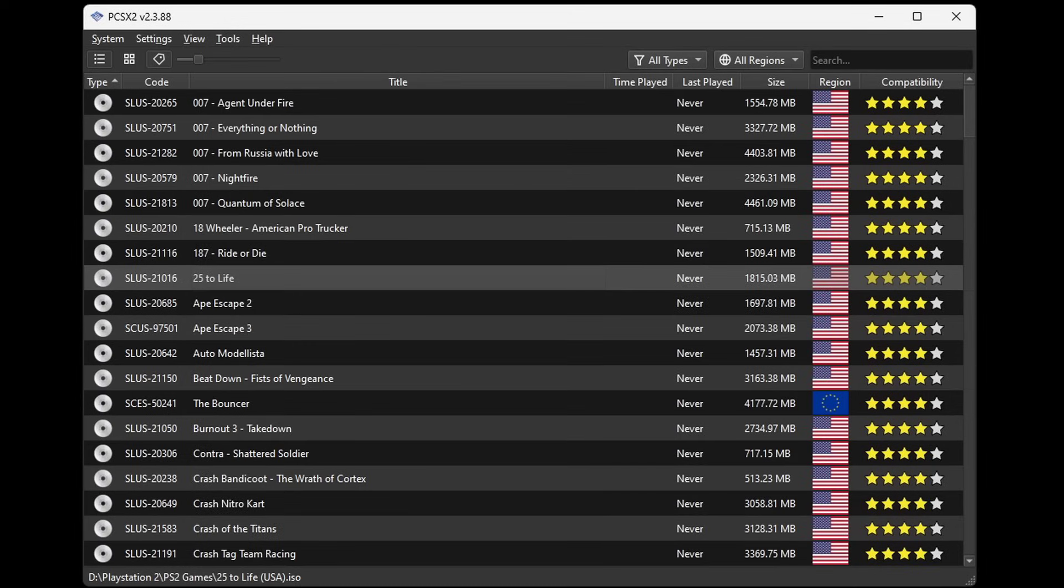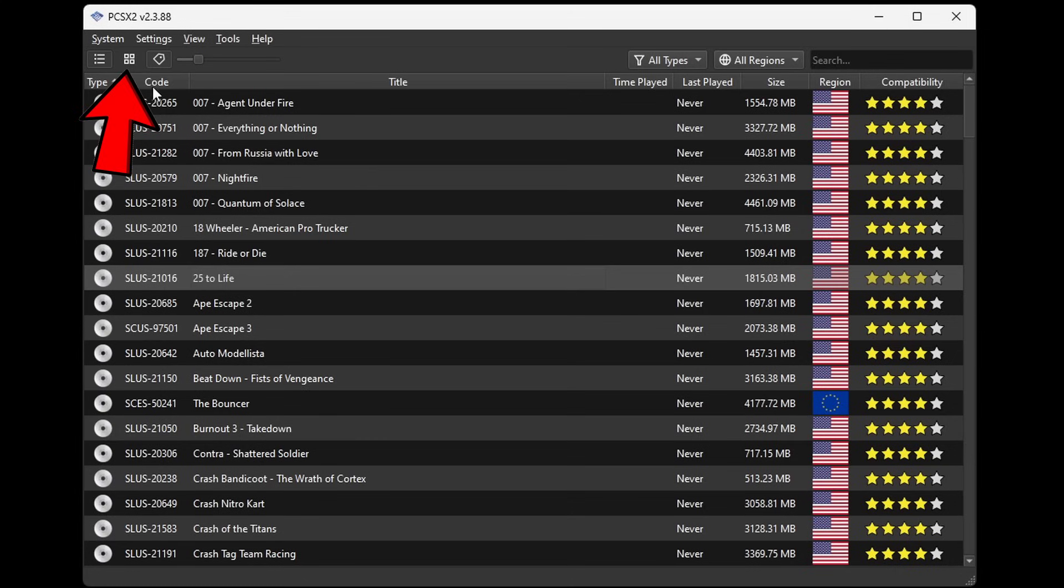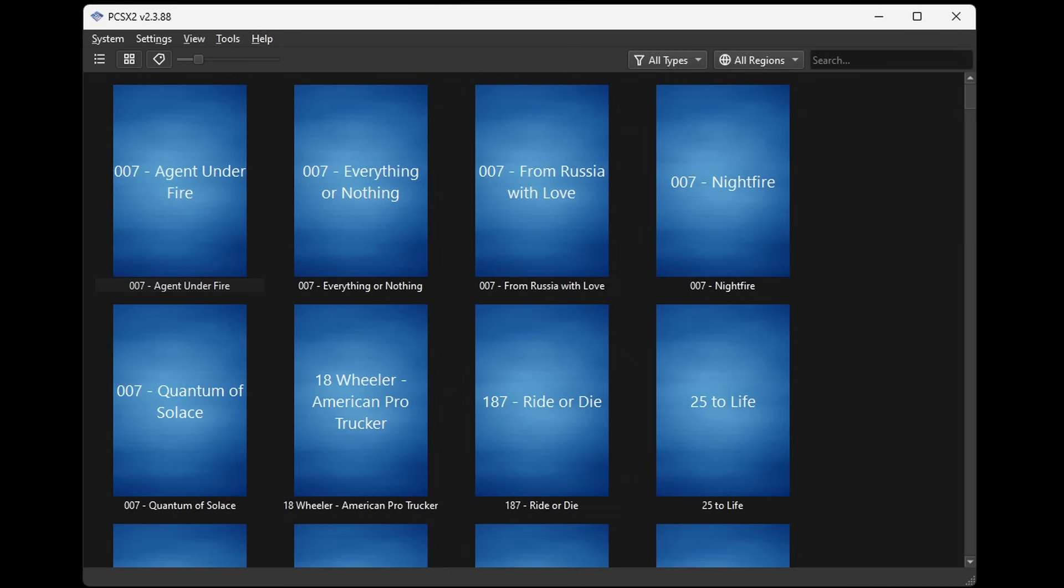Now as of right now we are viewing our games in a list format. To change your games over to a grid view, then you want to come up here and click on these four little boxes, and your games are now in the grid view.